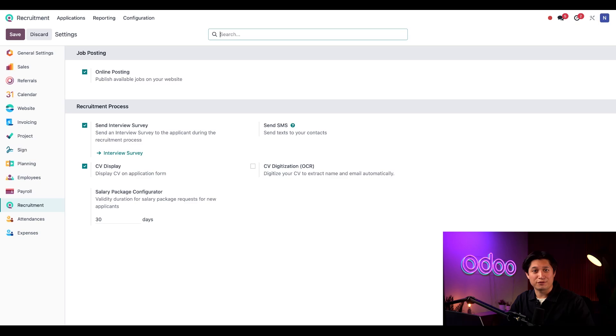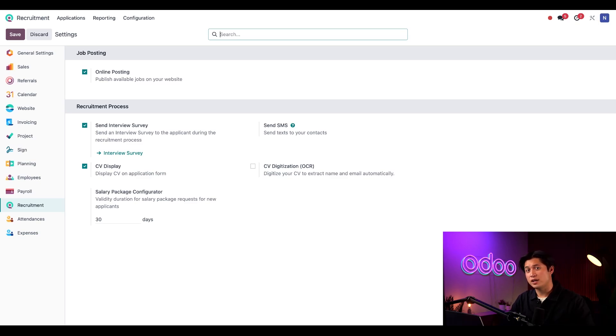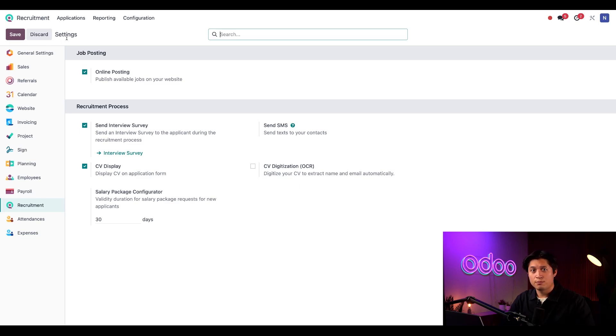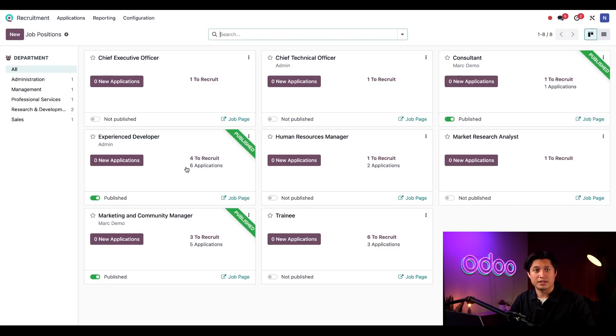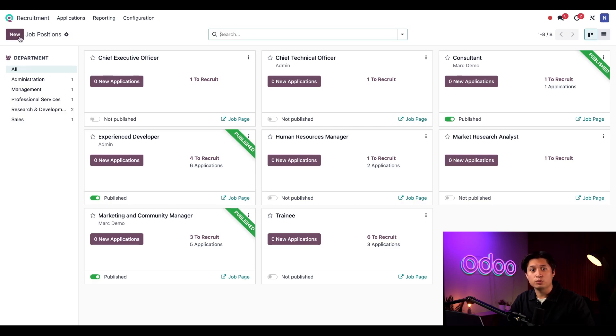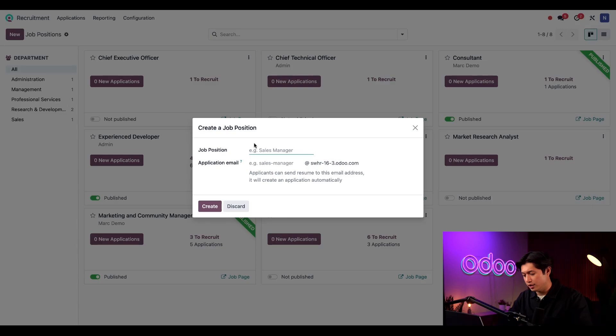I'm going to leave this off for now, but you can learn more about this in our documentation. Don't forget to save any of these changes if you don't have them activated already. Let's return back to the recruitment dashboard and click on the new button to create that new job position, and we're going to call it Office Manager.